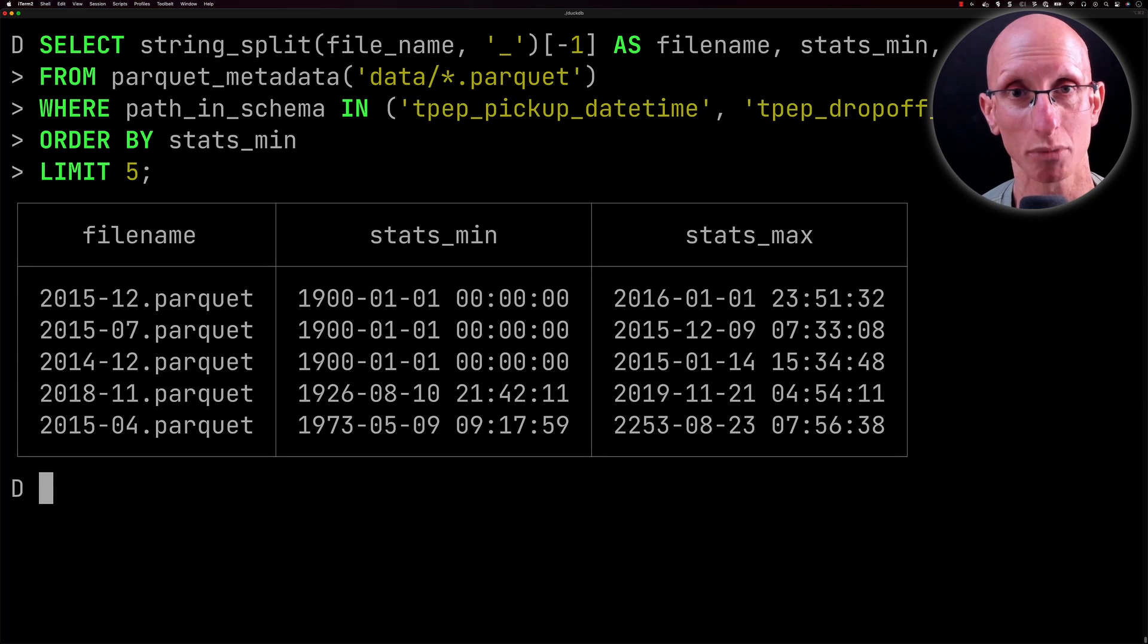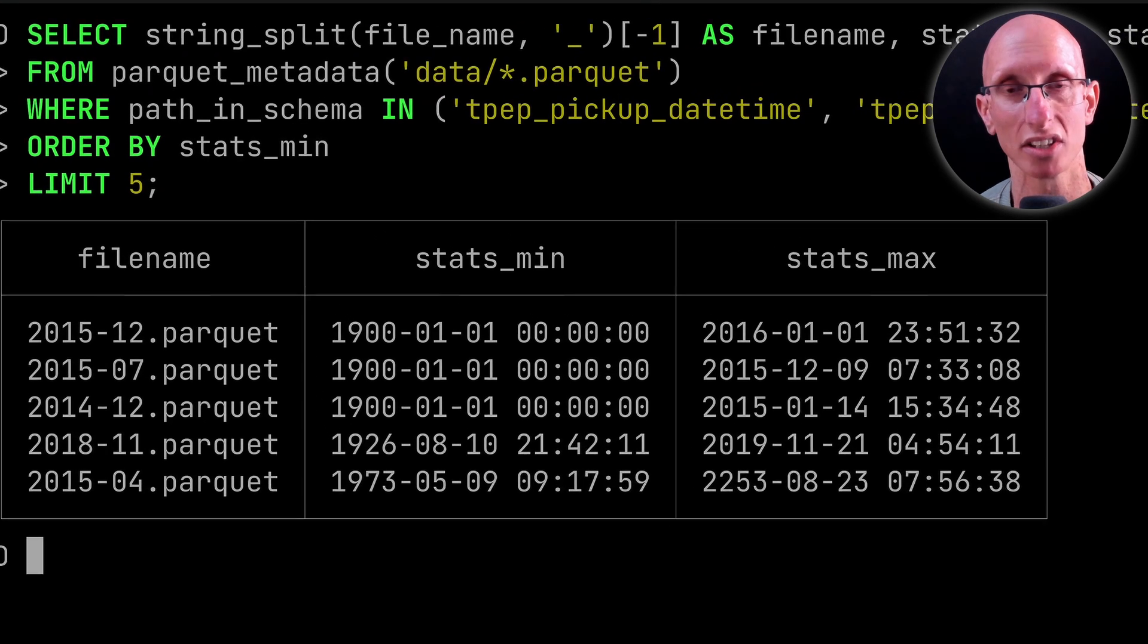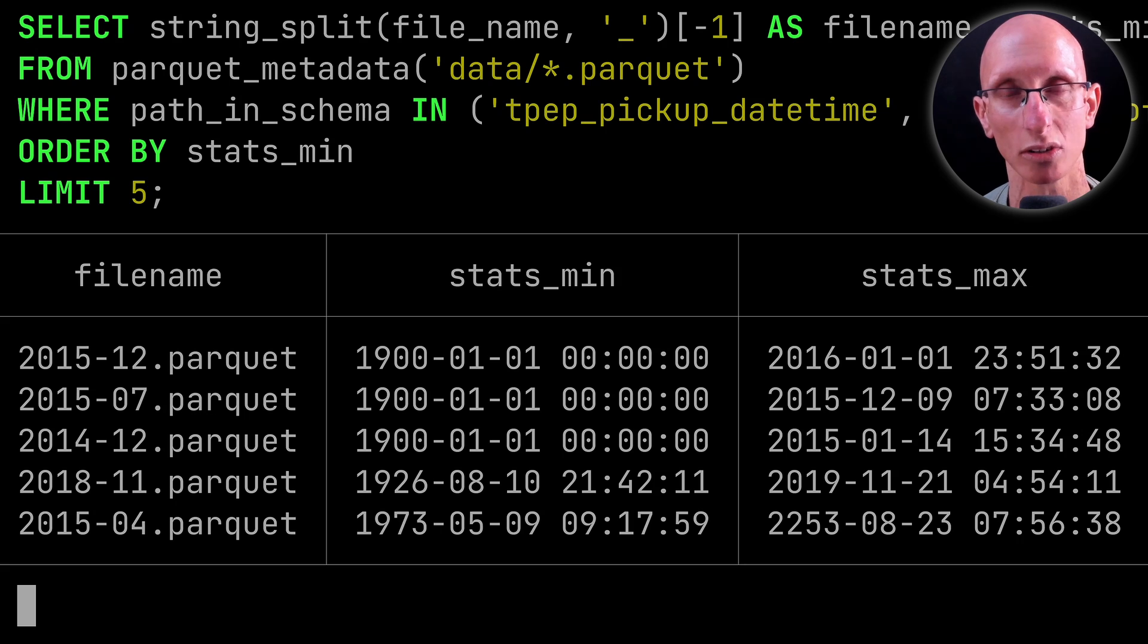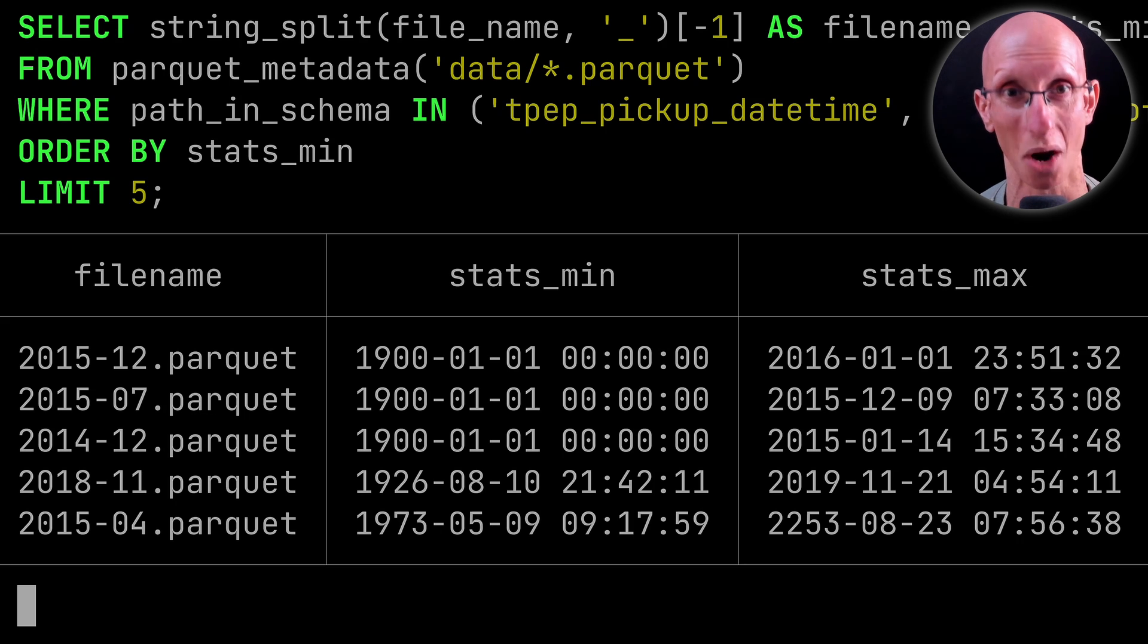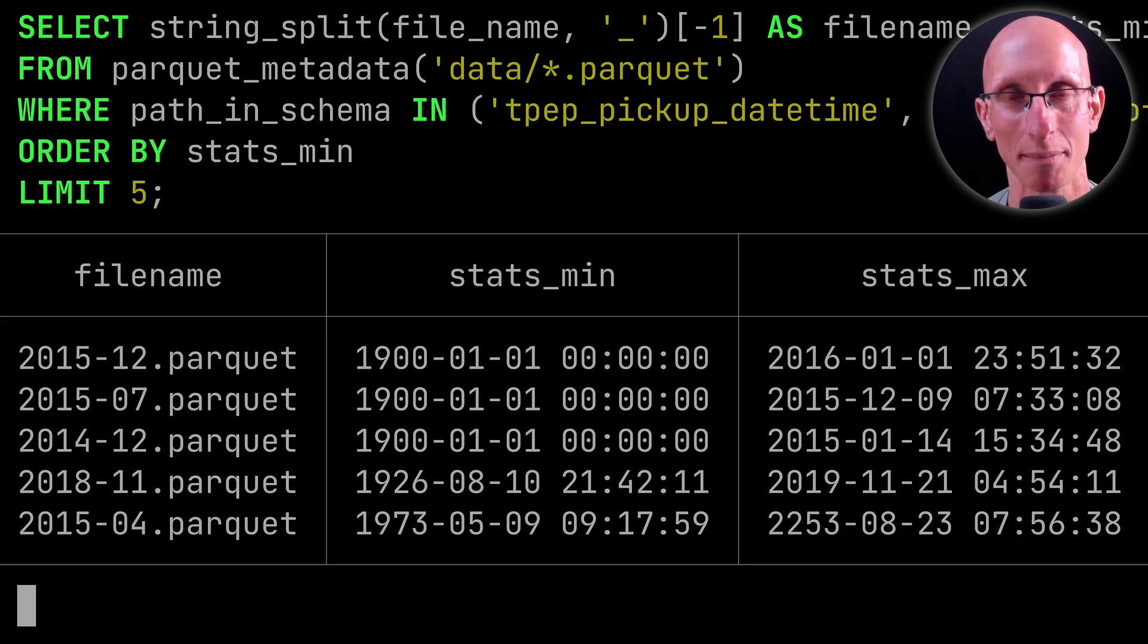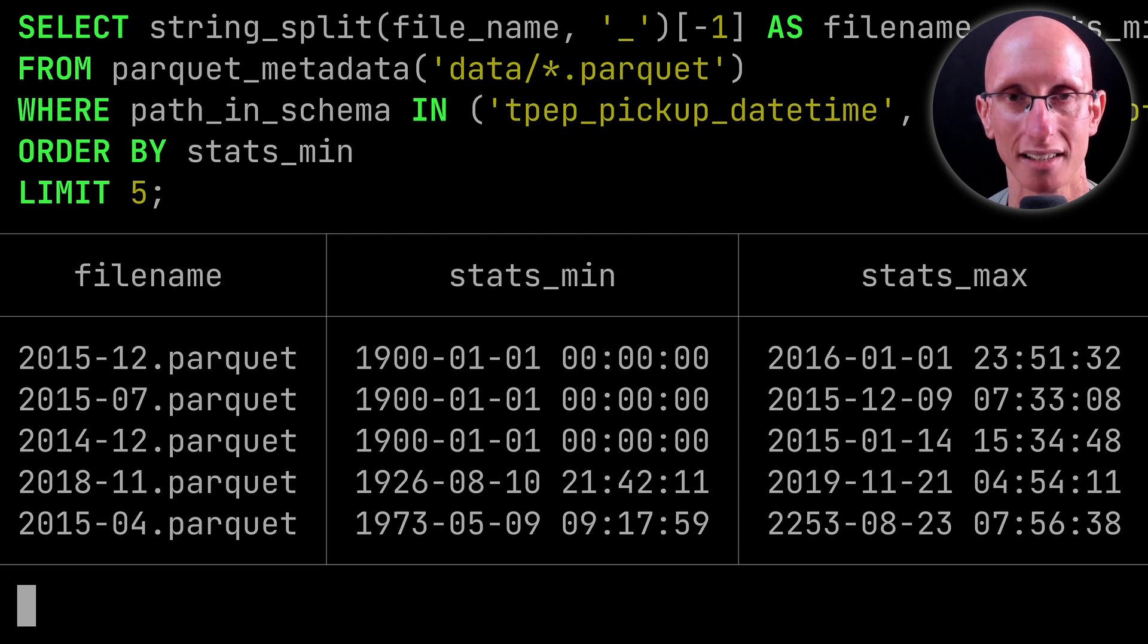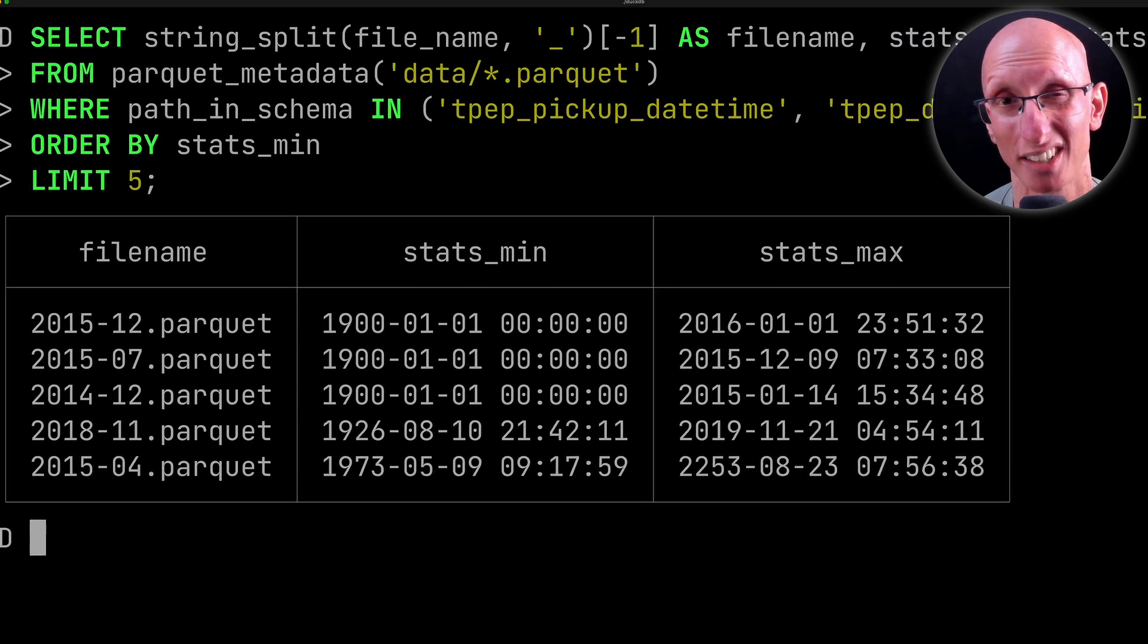Even though we're only returning five of the records, there are problems across multiple files. I was hoping it was just going to be one file and I could just go and clean up the data of that file and then re-import it into Apache Pinot, but it looks like we've got problems everywhere.